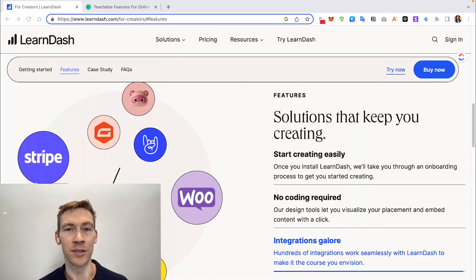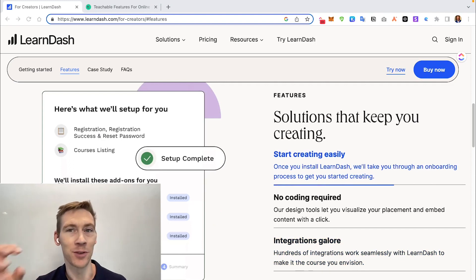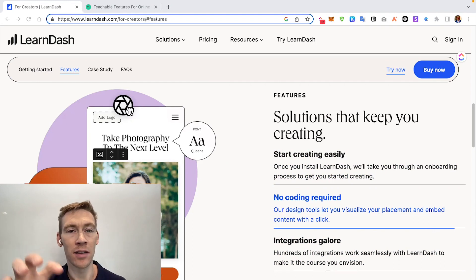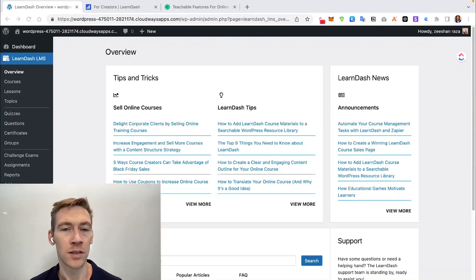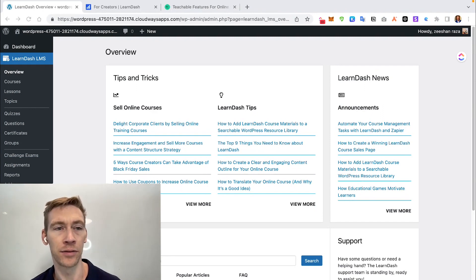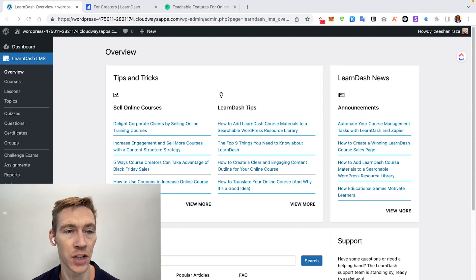One thing most people don't realize until they're building multiple courses is that LearnDash allows you to easily recycle content from previous courses into new ones. Now let's jump into the backend of the WordPress admin panel and into LearnDash LMS to quickly show some of these amazing features.